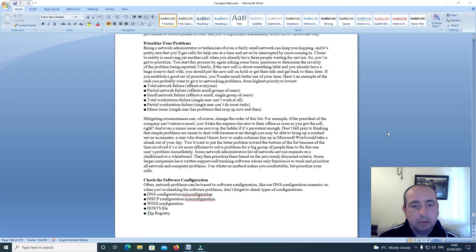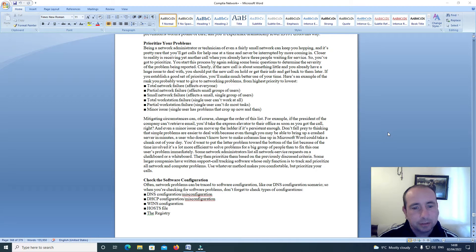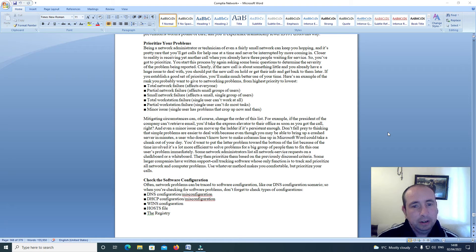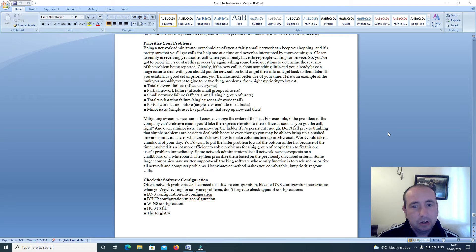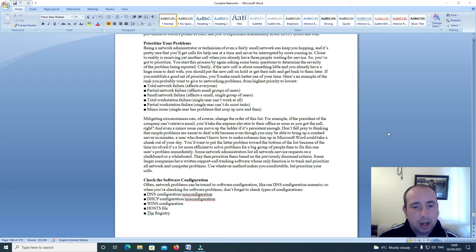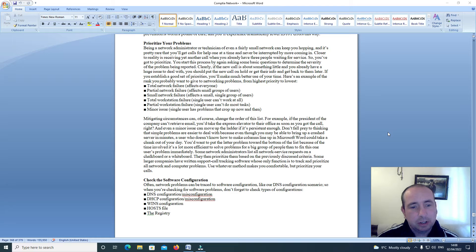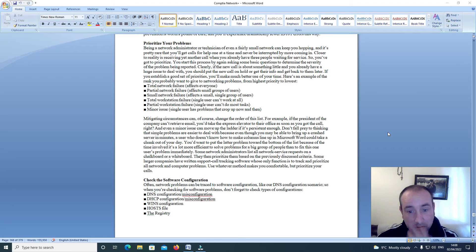You start this process by again asking some basic questions to determine the severity of the problem being reported. Clearly if the new call is about something little and you already have a huge issue to deal with, you should put the new call on hold and get their info and get back to them later.